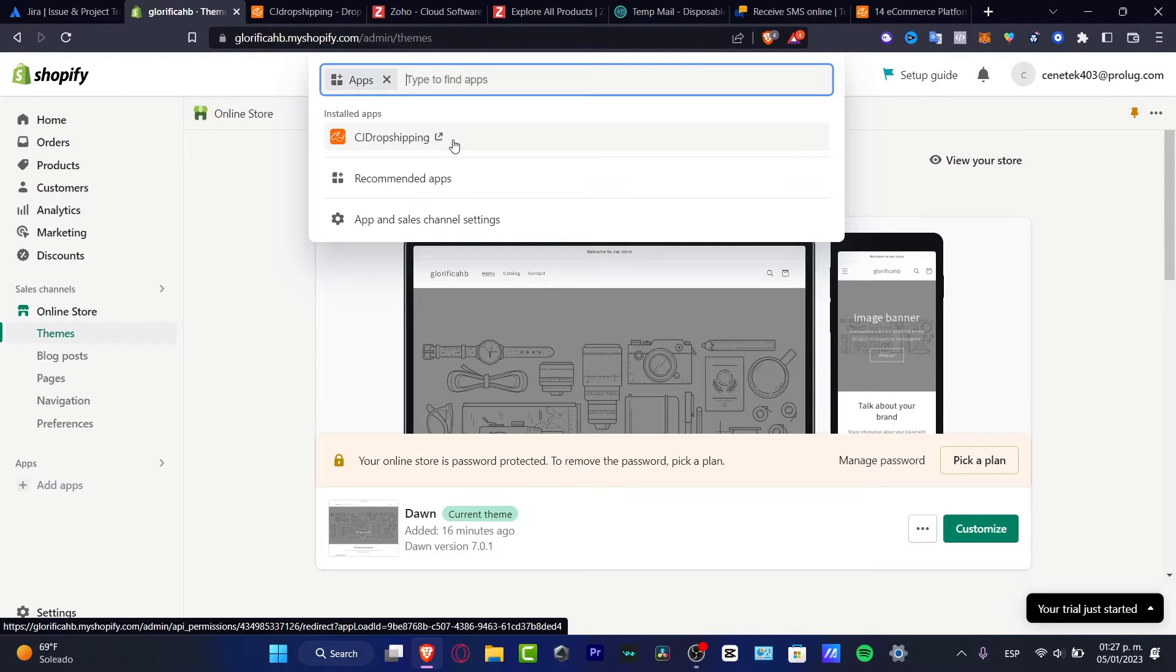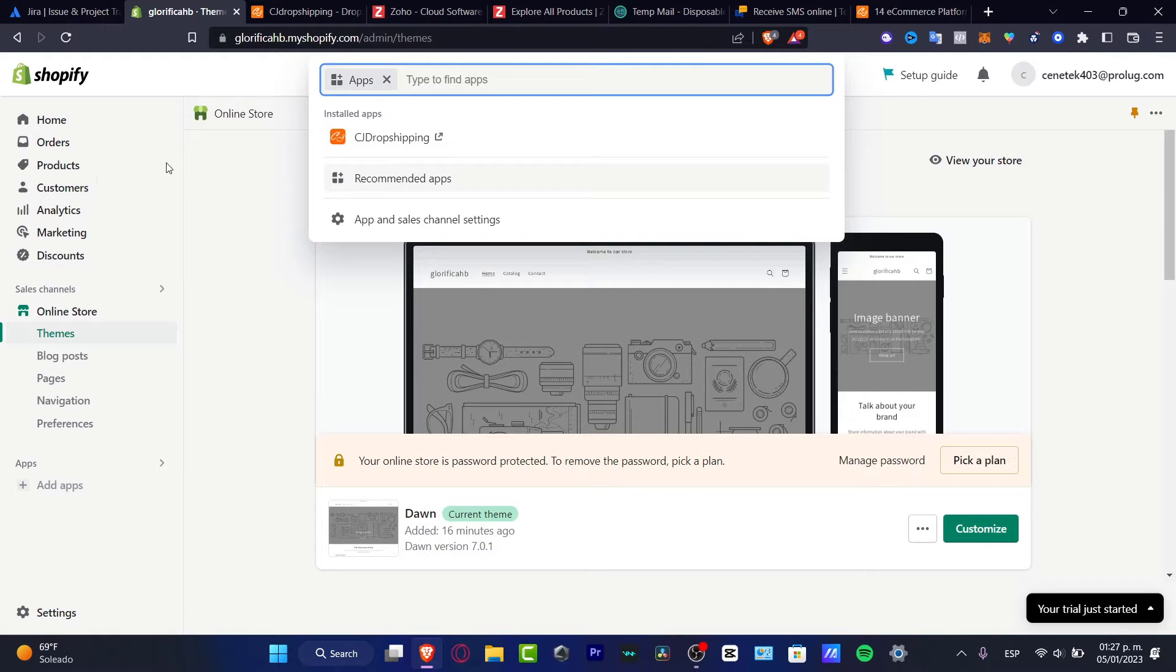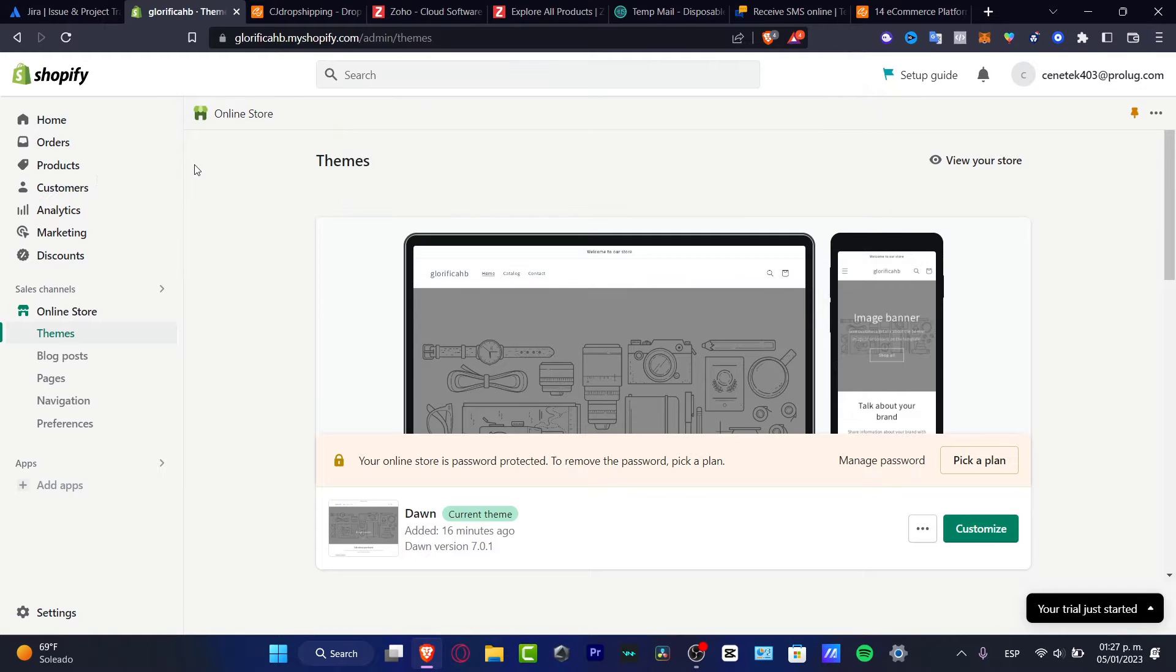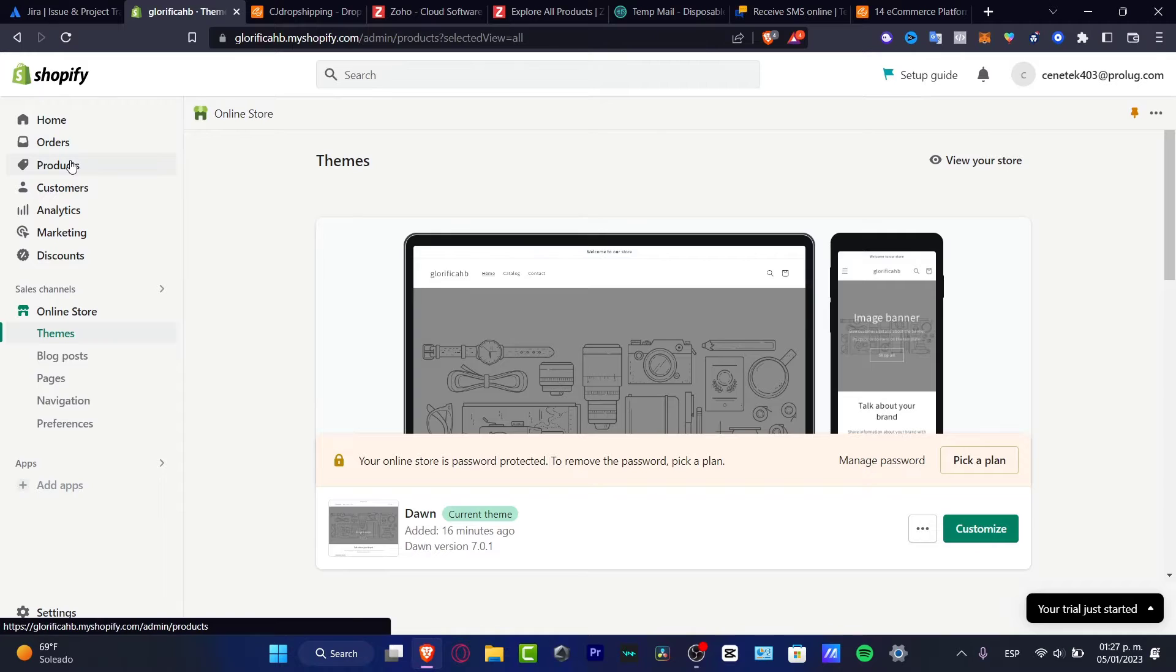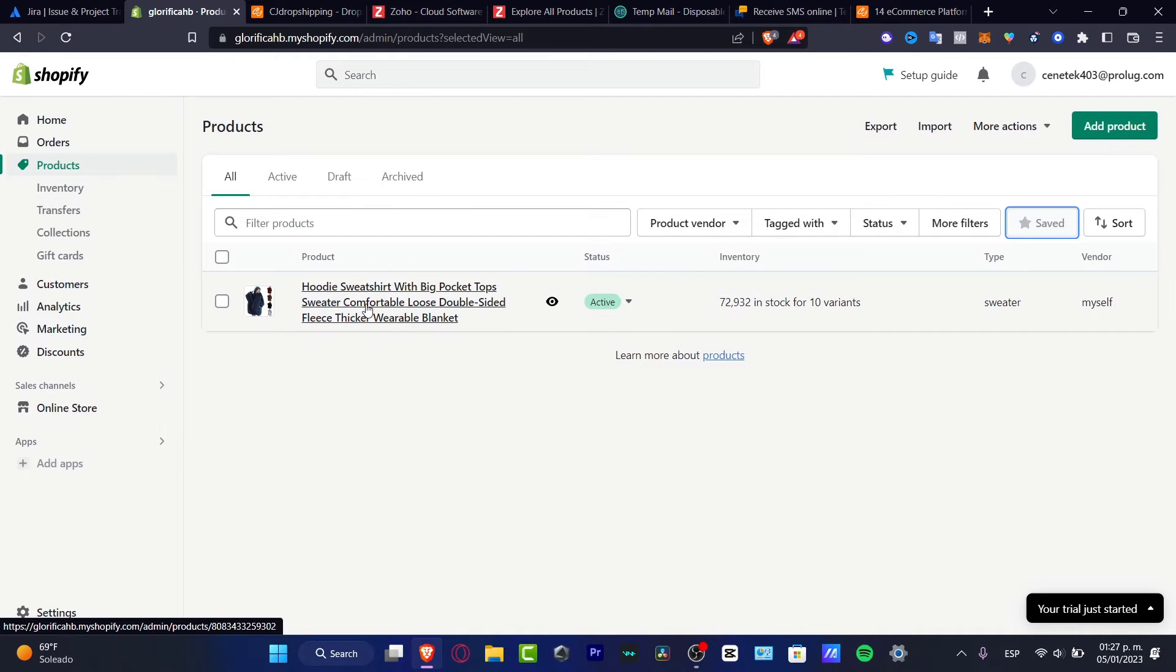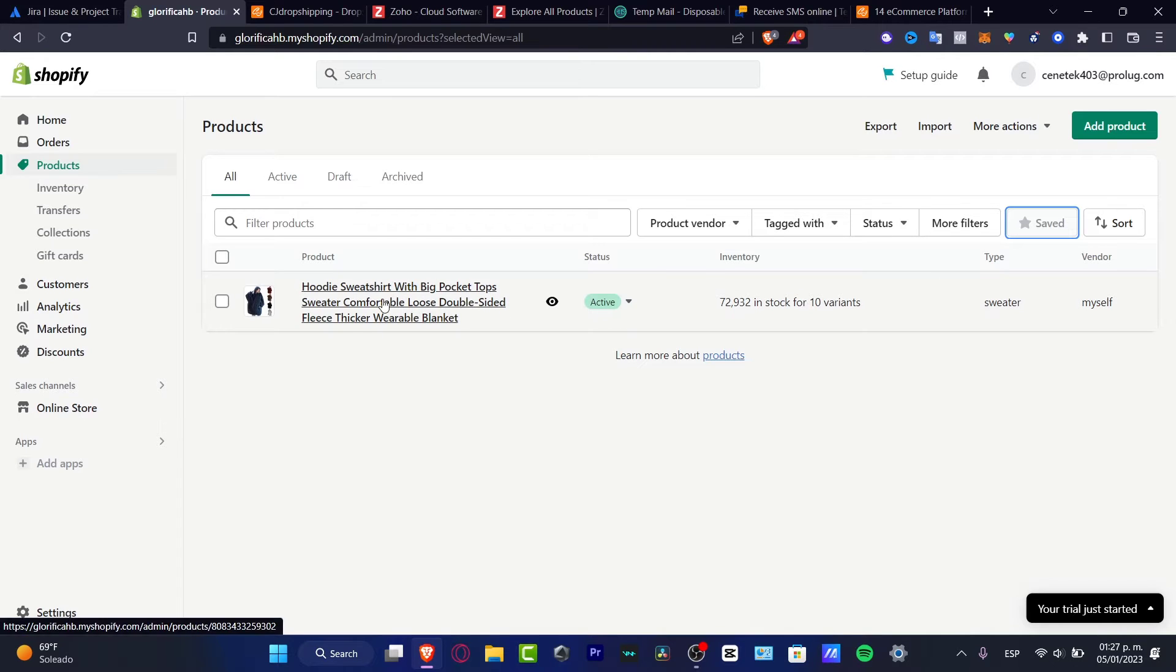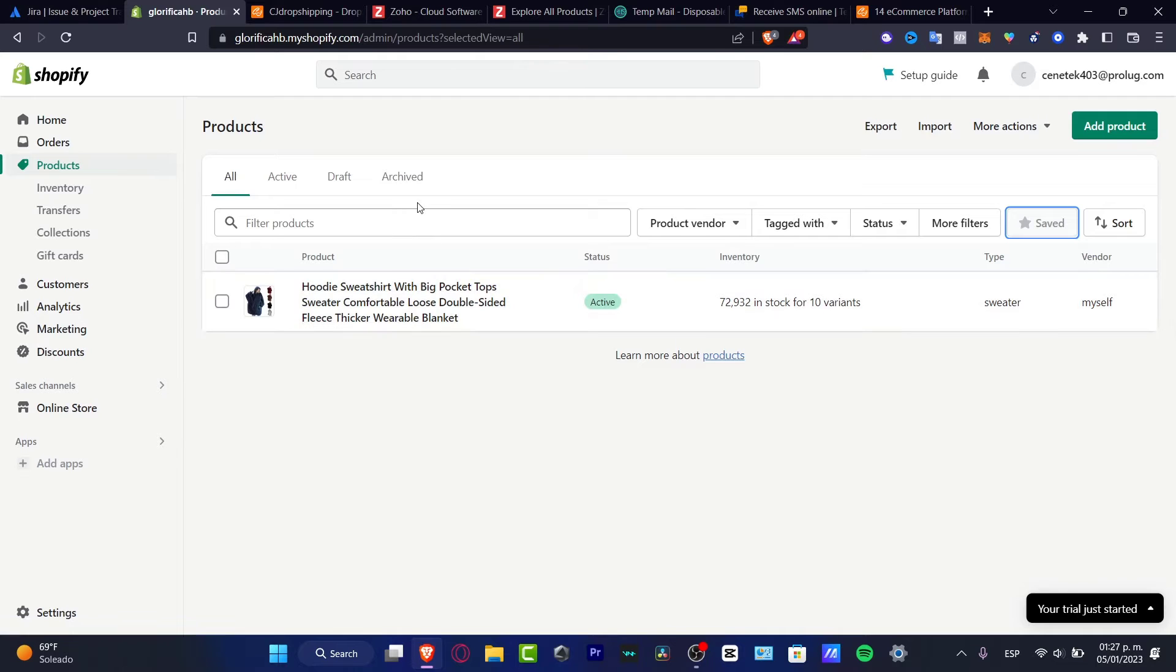Now how can we set up correctly CJ dropshipping into Shopify in order to start adding products? If I go into my products in Shopify, you might see that I have one product here, one status, and one inventory. There's a lot of stock here and 10 variants. I added that using CJ dropshipping, so I'm going to show you how we can do this in a very easy way.